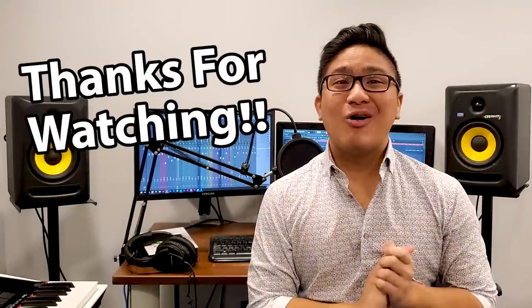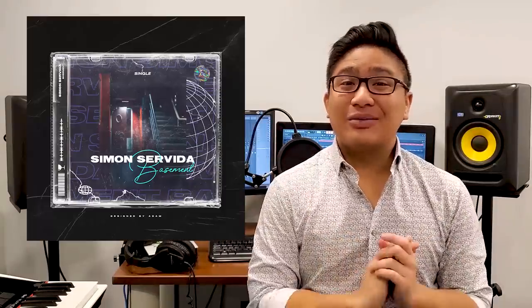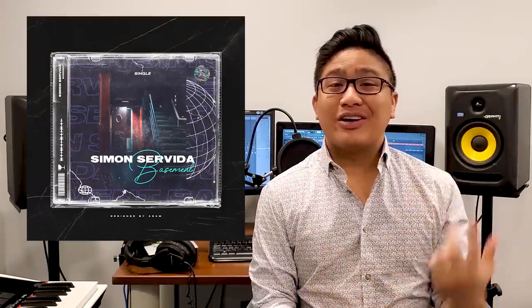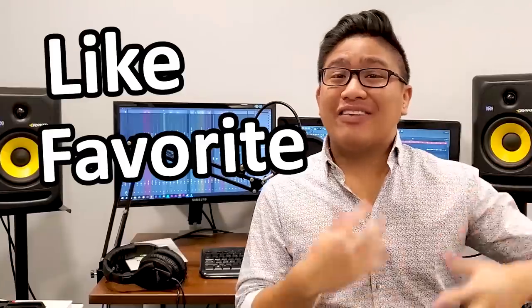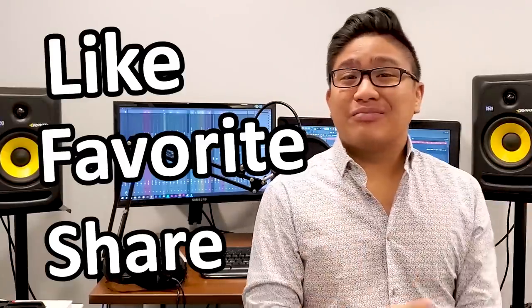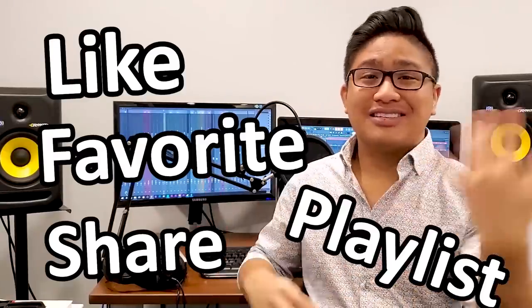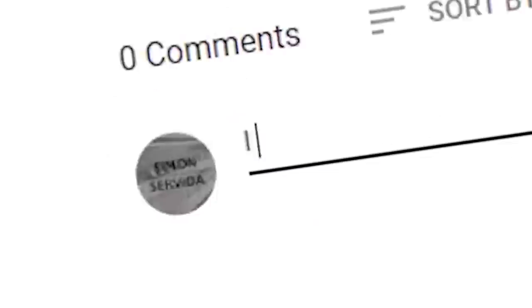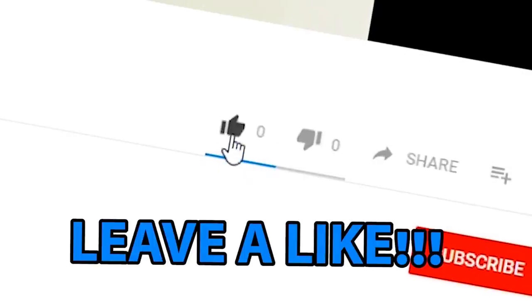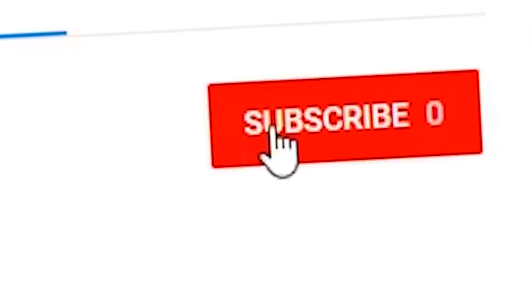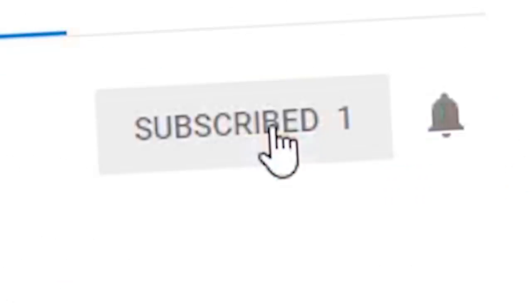Thank you so much for watching the video. I hope you enjoyed it. The song I made in that video is called Basement, and it's going to be on all streaming platforms like Spotify and Apple Music. Please like it, favorite it, share it, put it on your playlist. Make sure you leave a comment below if you want me to do more songs like this. If you have any suggestions, leave a comment. If you liked this video, leave a like. If you really liked this video, subscribe. If you didn't like this video, leave. Just leave. Get out of here.